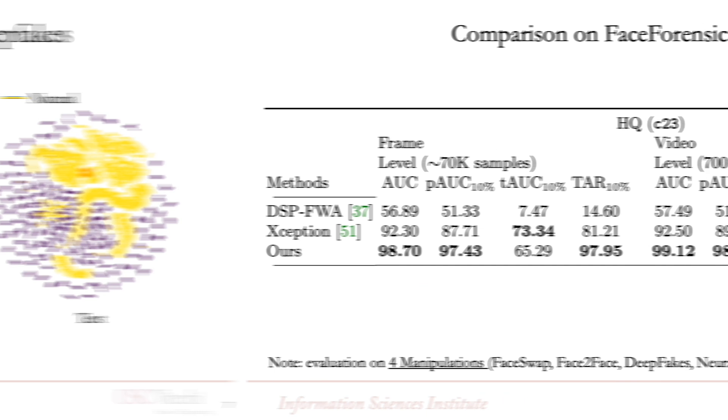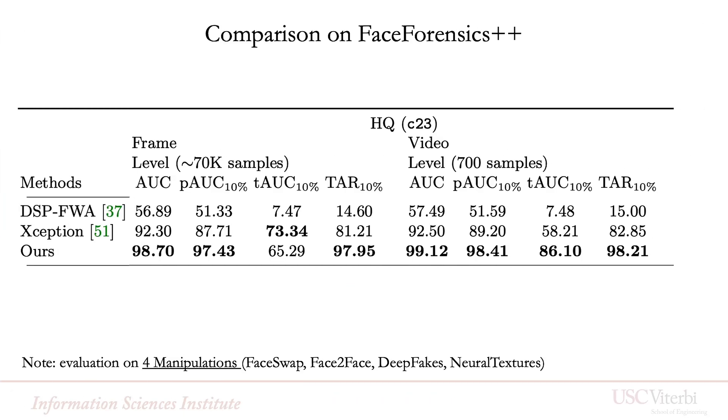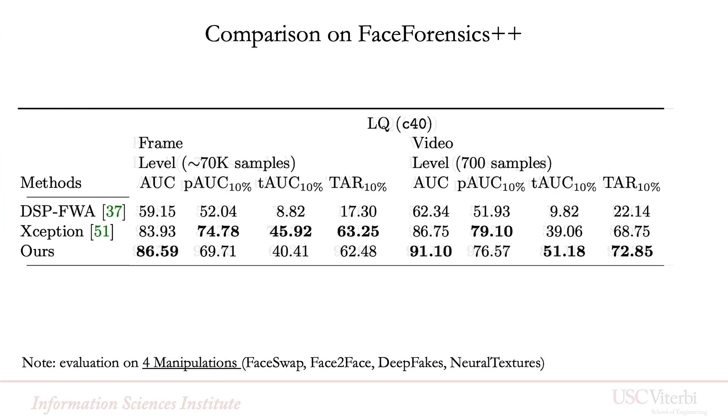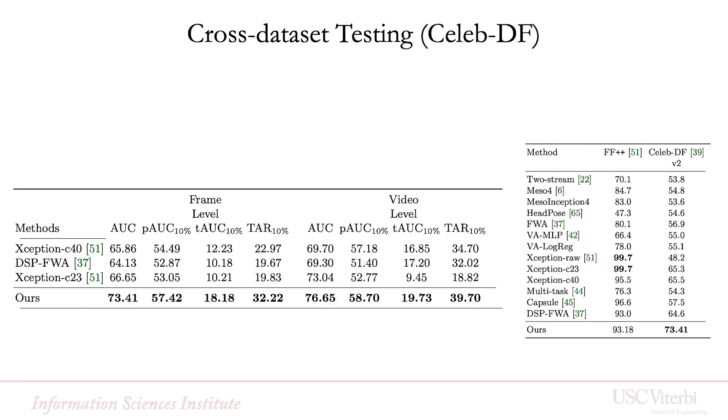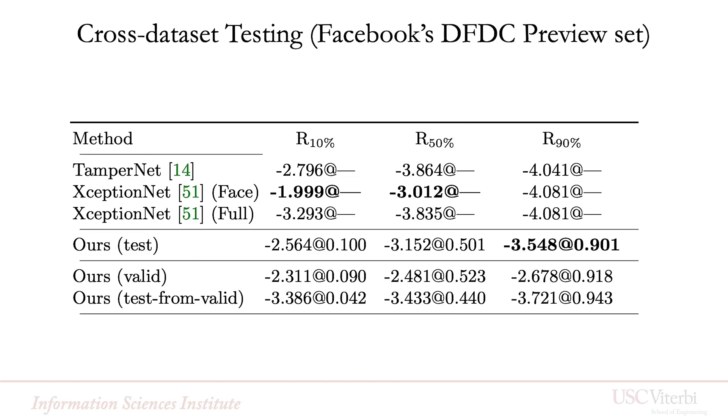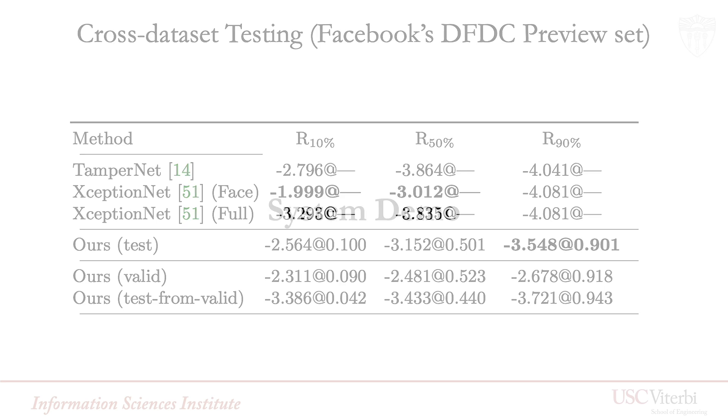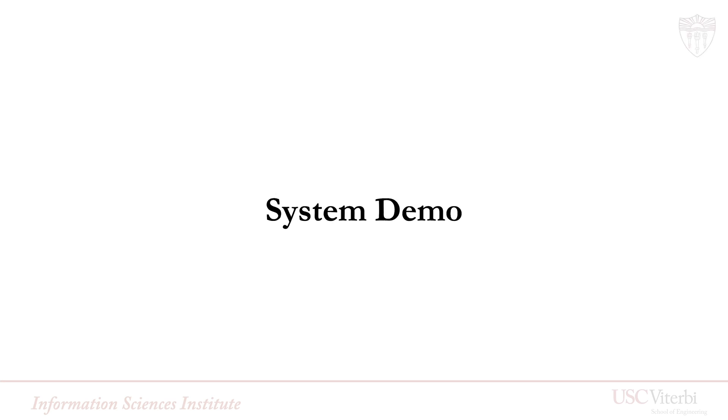The paper illustrates state-of-the-art performance on the Face Forensics++ dataset and shows generalization abilities in cross-dataset testing, such as CelebDF and Facebook's Deepfake Detection Challenge Preview dataset. Now, let's check out our demo.